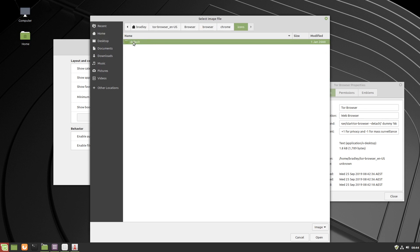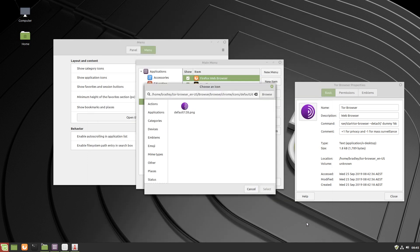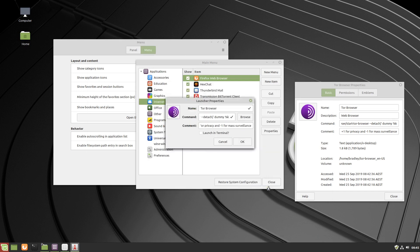And we'll just choose, we'll choose the largest one, you can probably use anyone you want. Press open in the bottom right hand corner, we click on the icon just once to select it, we press select, and there we have the Tor browser icon. We'll hit OK.